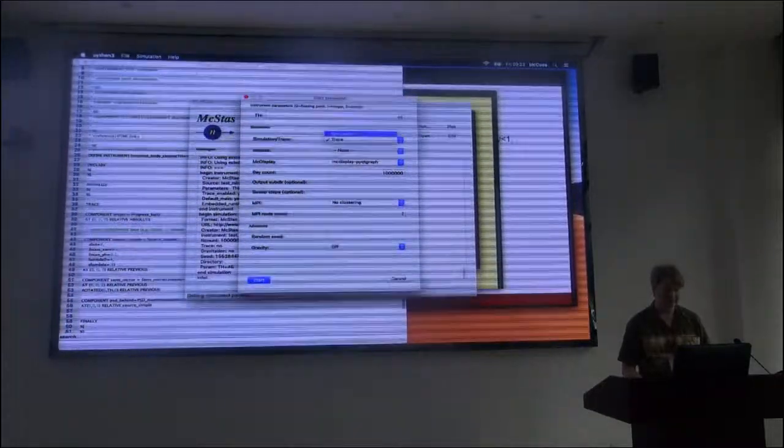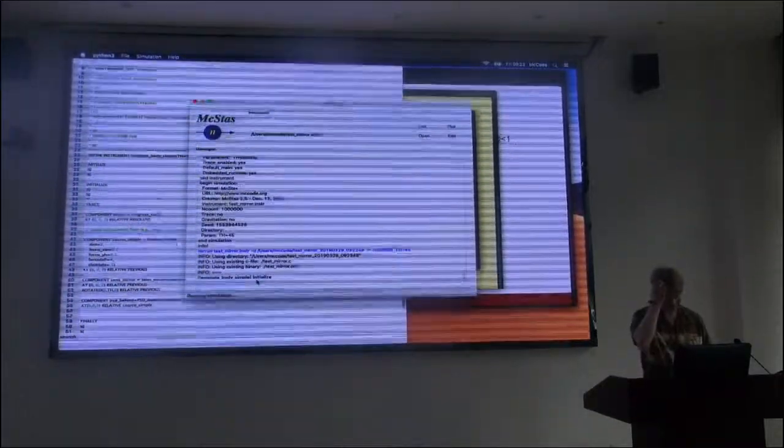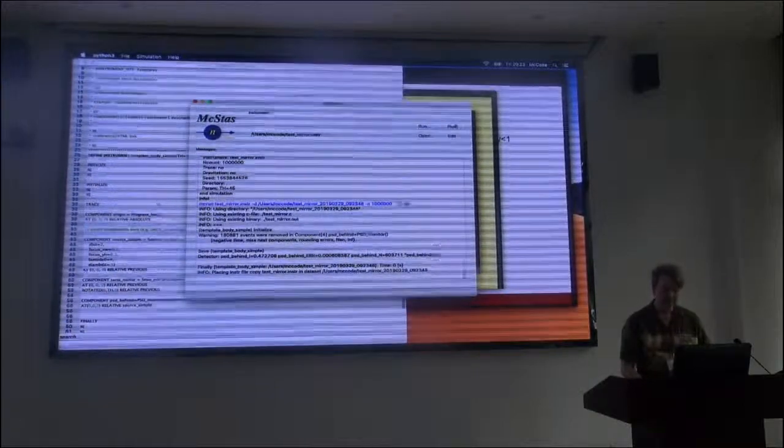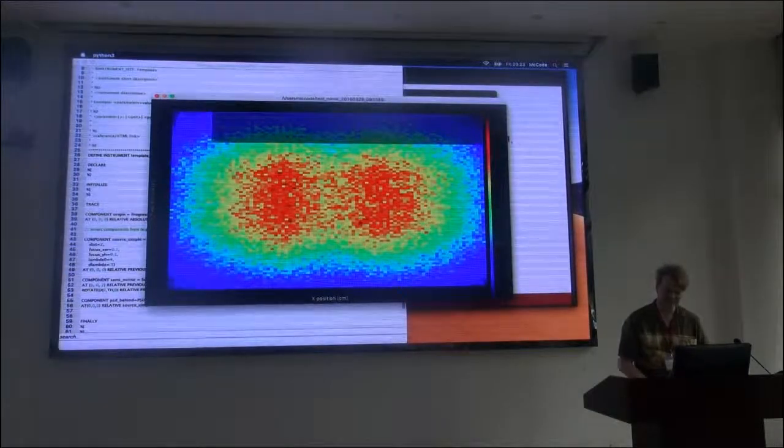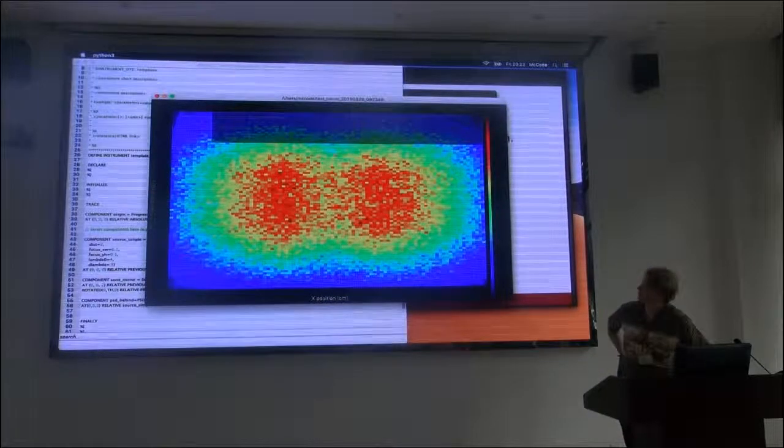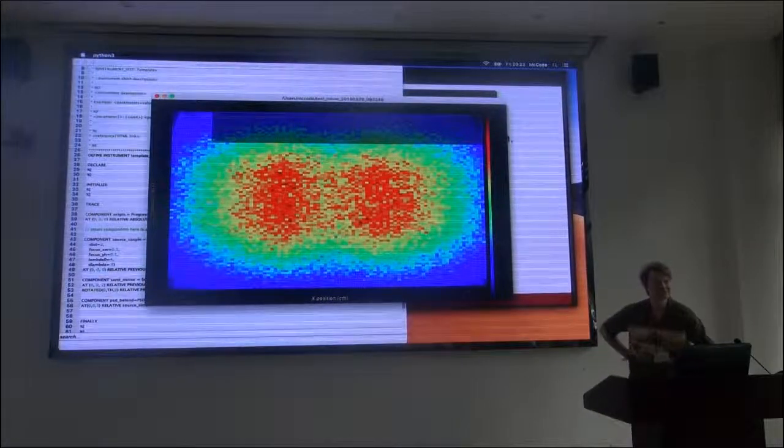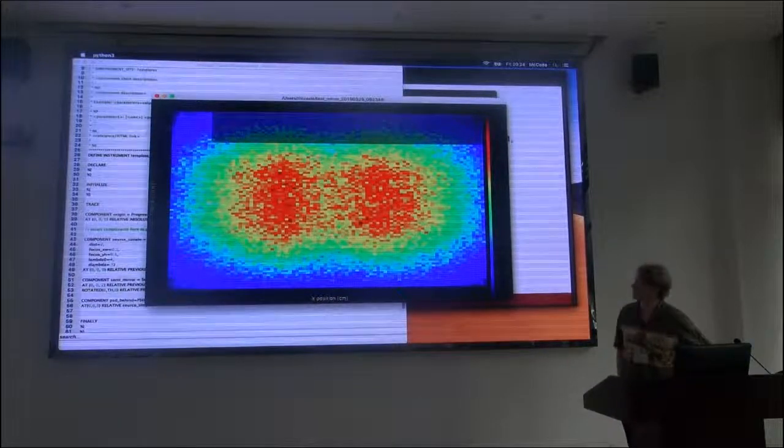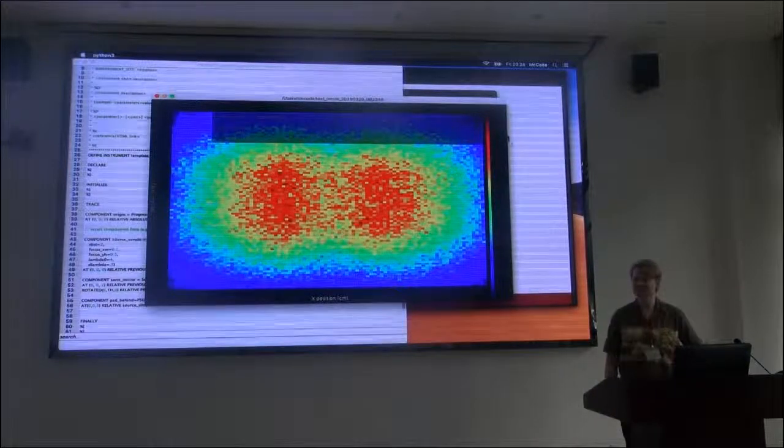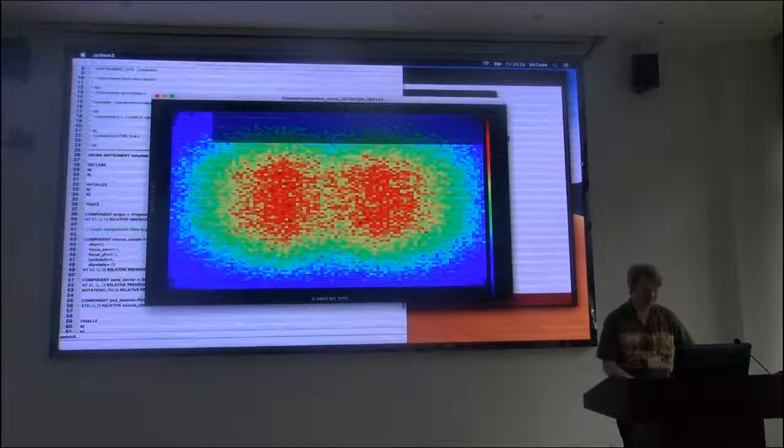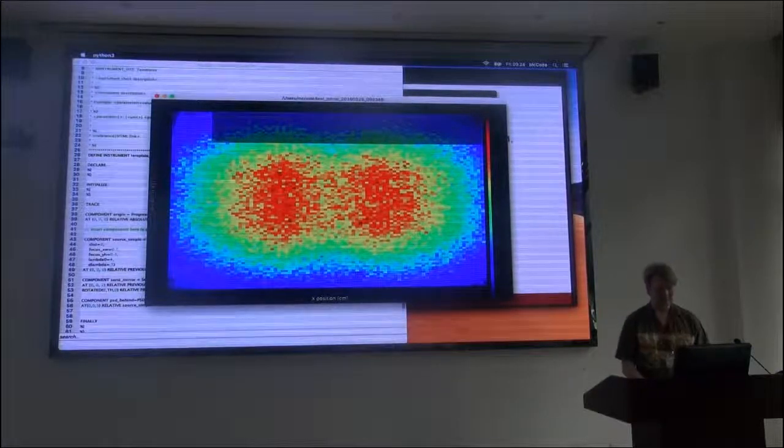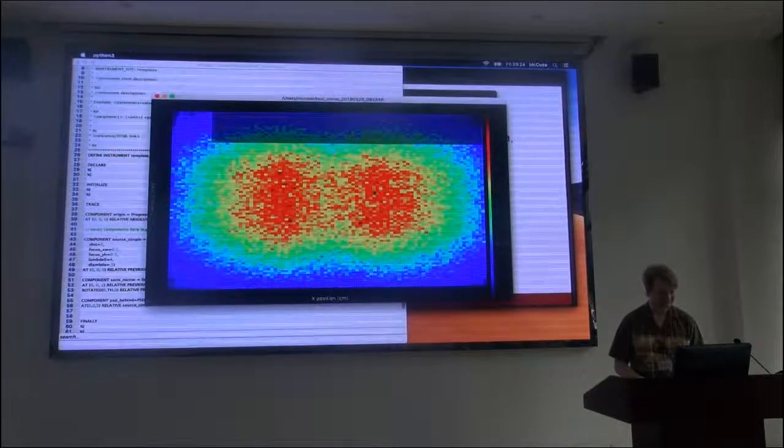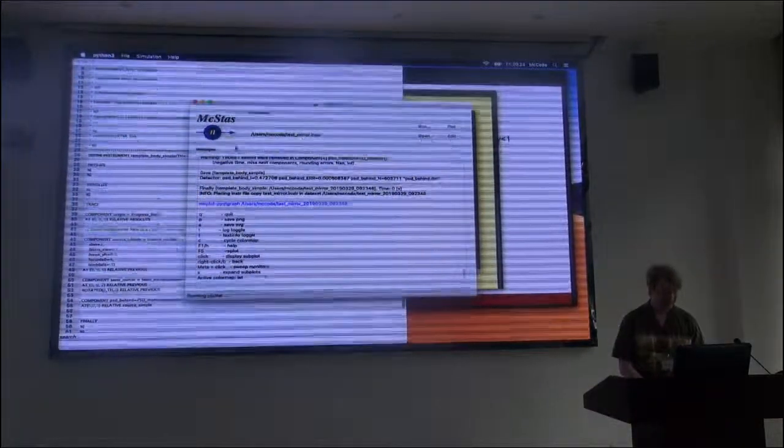Now we start to do something. We shoot at a mirror and most of the neutrons probably miss. But there is a dip in the middle which is our mirror reflecting neutrons.